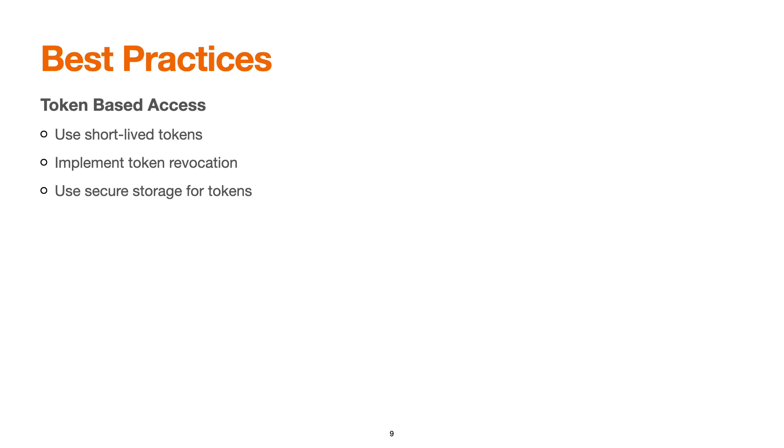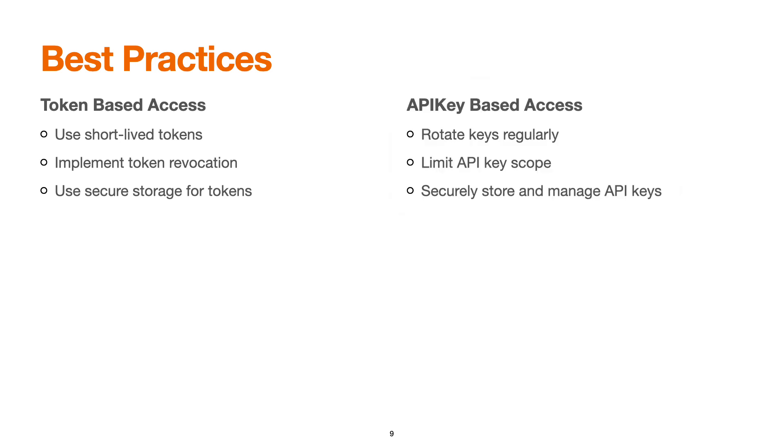For API key-based access, we must rotate the API keys on a regular basis. We can expose REST APIs for the rotation of the API key. You can have limited API key scope wherever it is required. Securely store and manage the API keys.